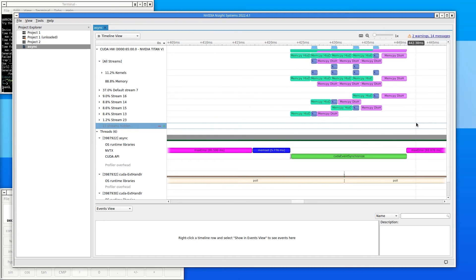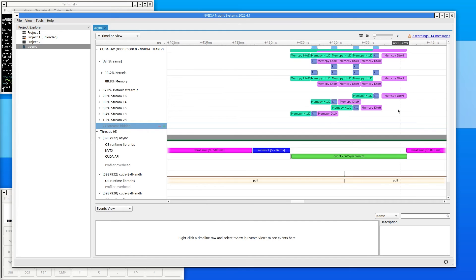When doing performance measurements, it can be useful to think about how fast the code could possibly run. In this example code, all the data must be transferred to the GPU, a kernel must run on all of it, and then all of it needs to be transferred back to the CPU.